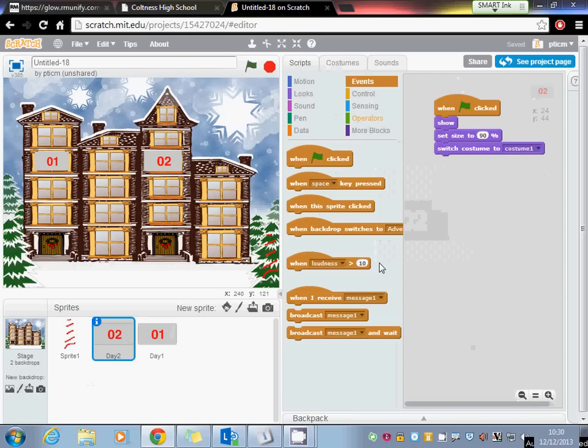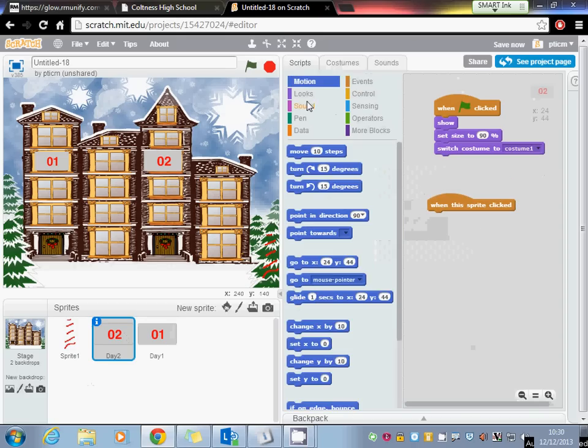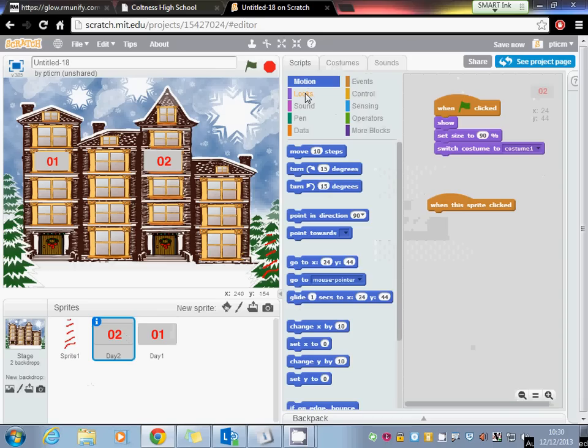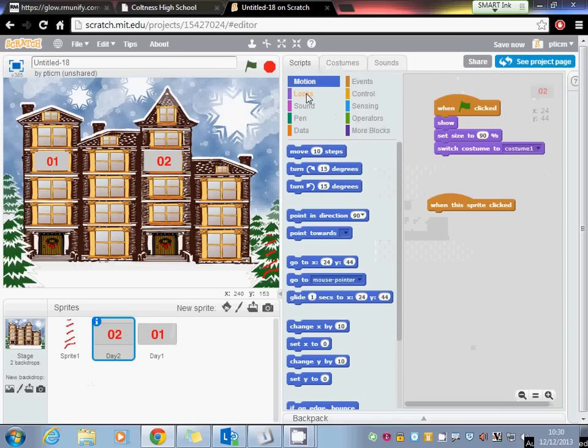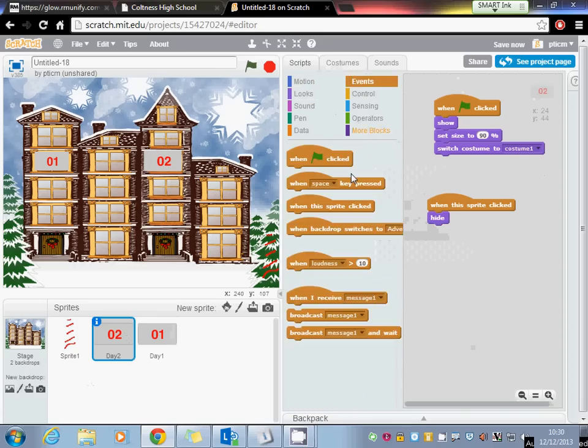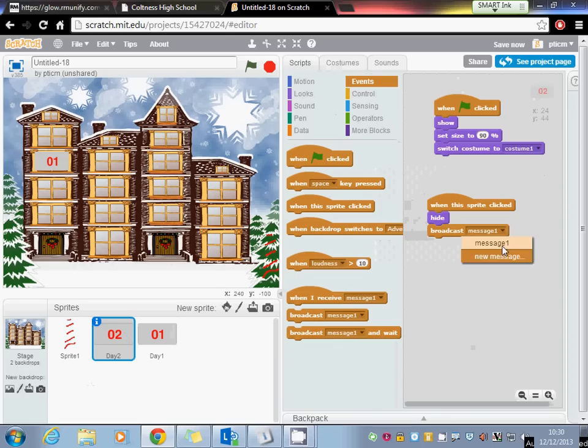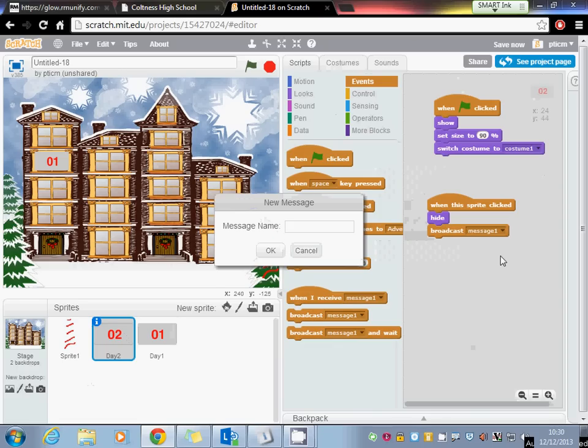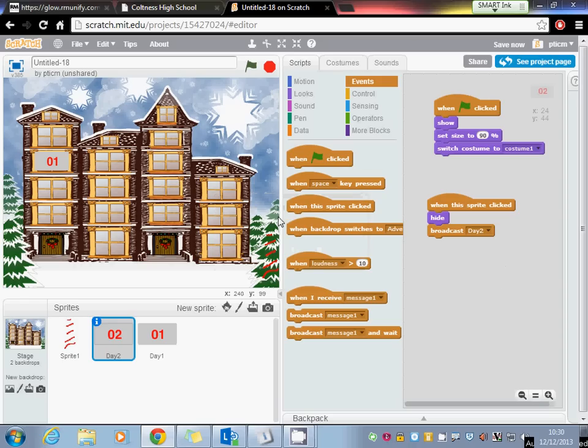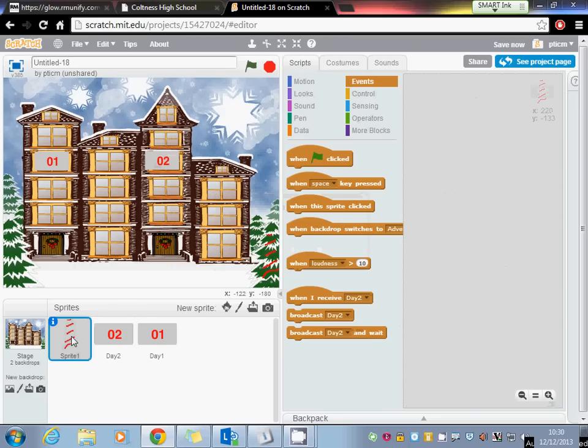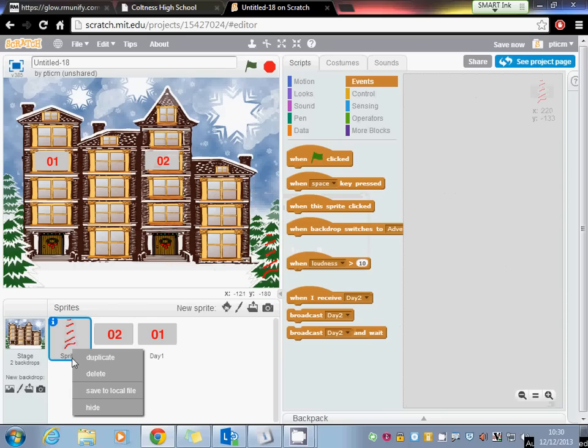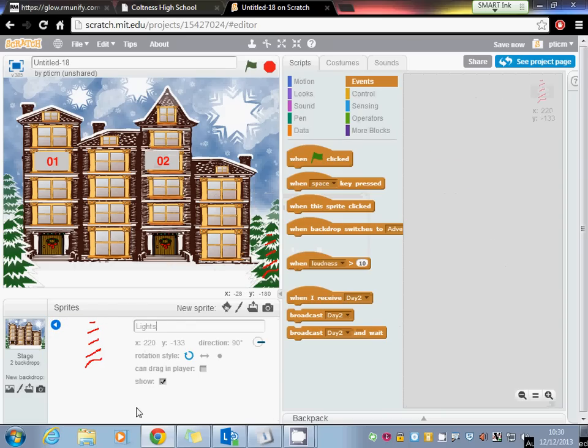And then when it is clicked, we're going to use a broadcast. So what we're going to do is we're going to simply hide and broadcast. Looks, hide, events. We're going to broadcast day 2. And on this sprite here, which are the lights,